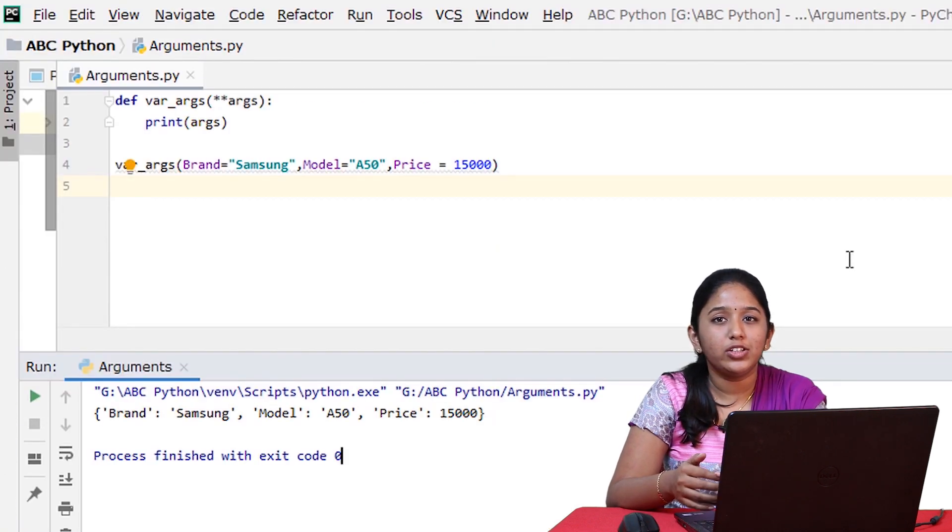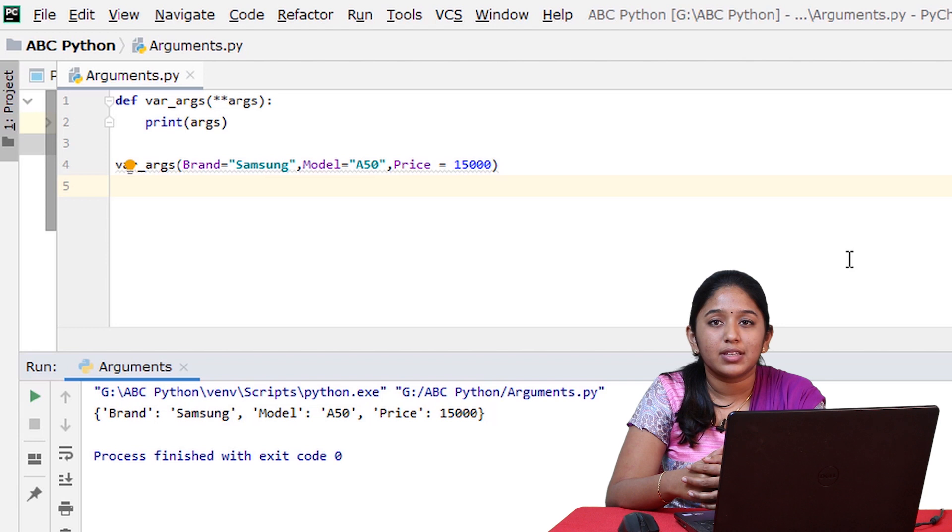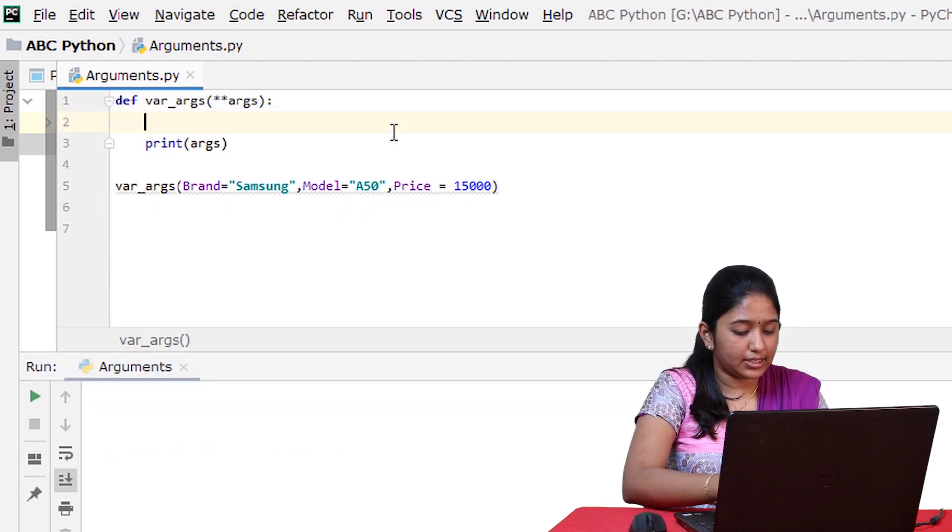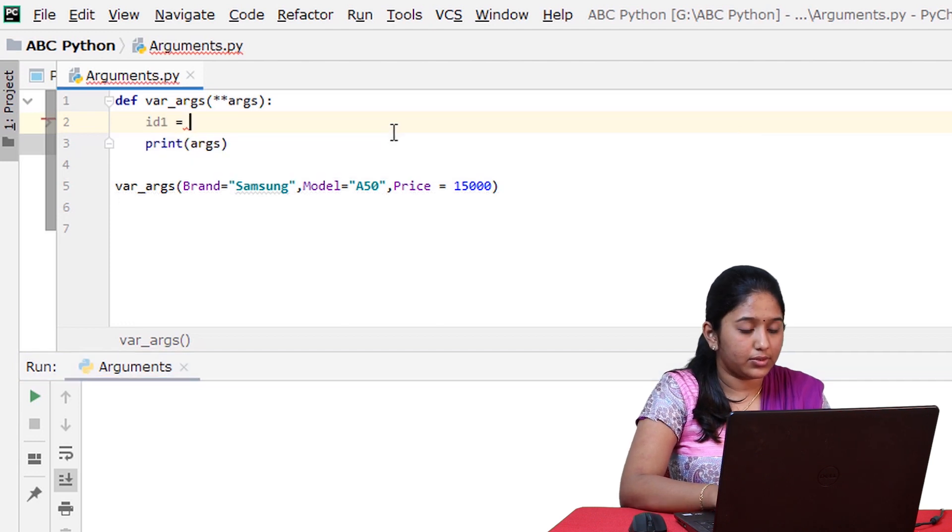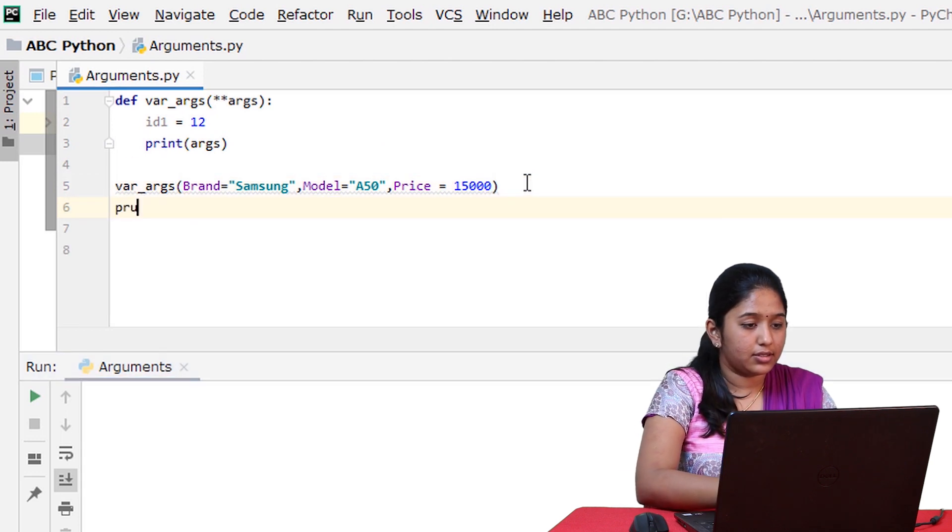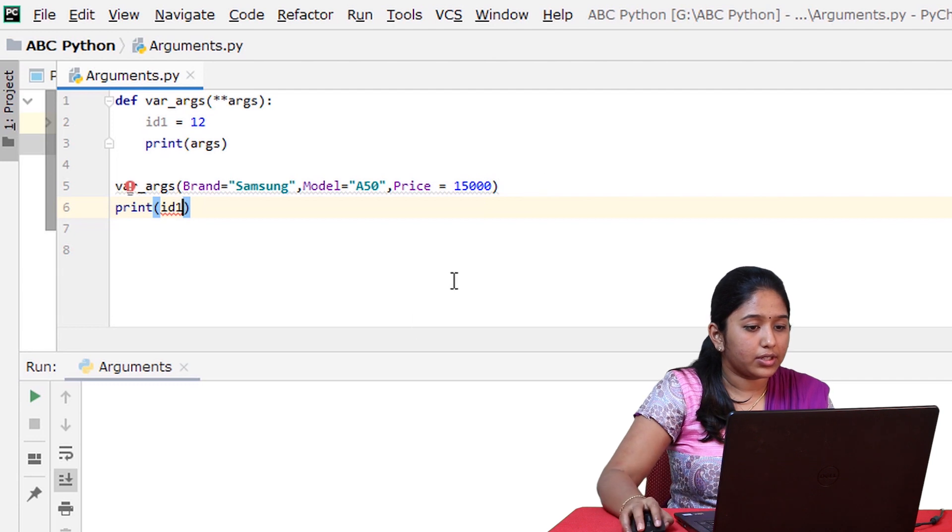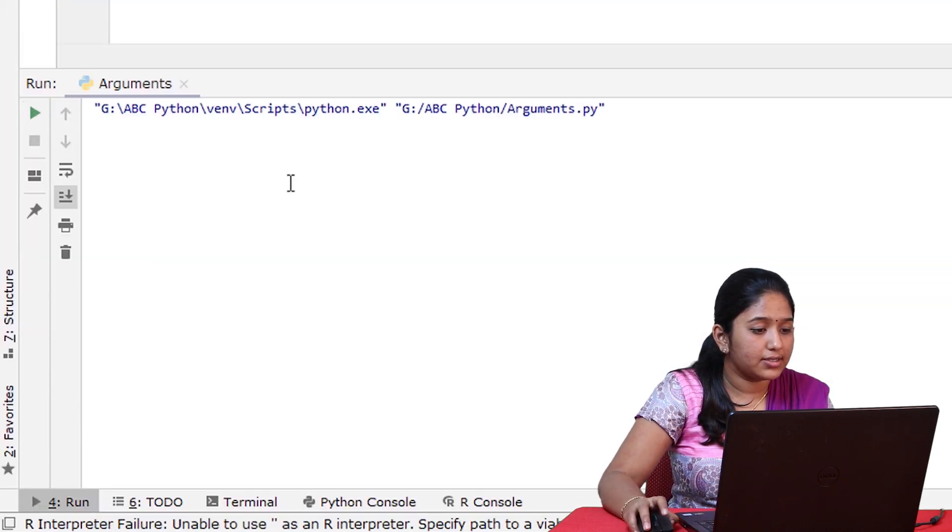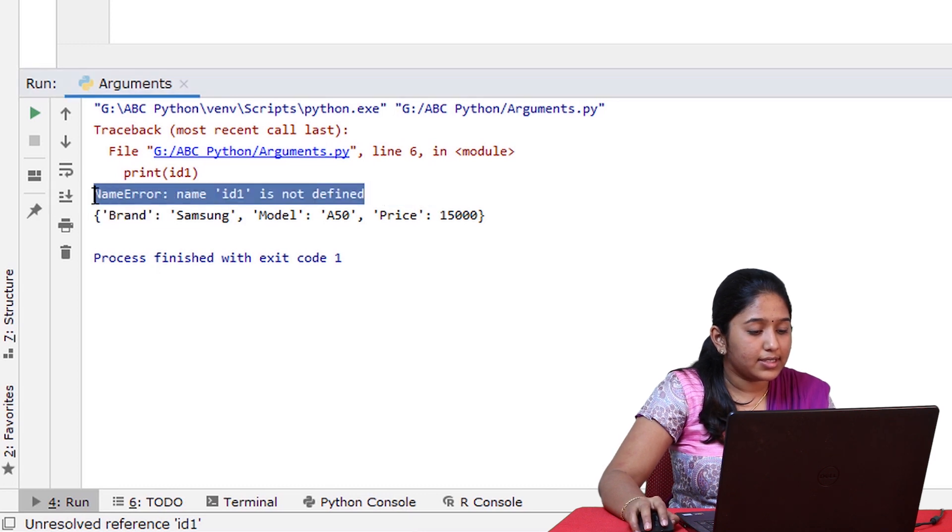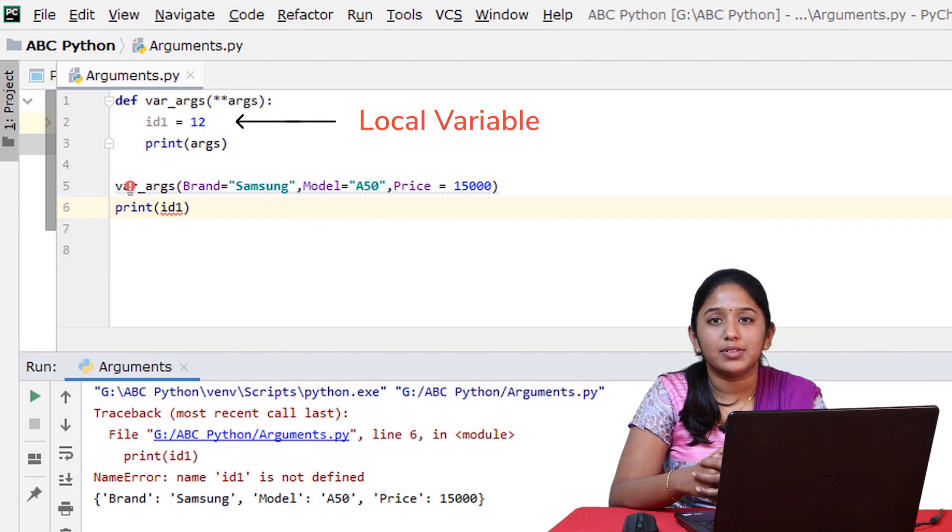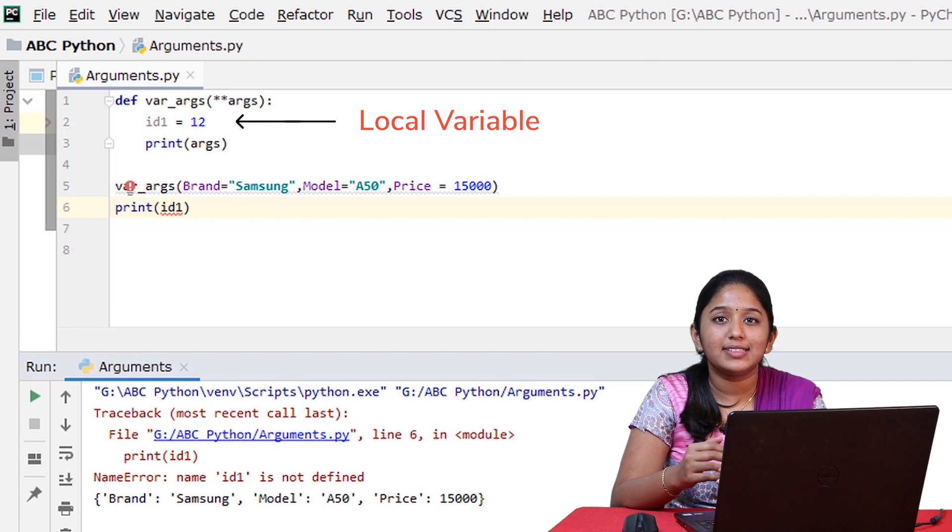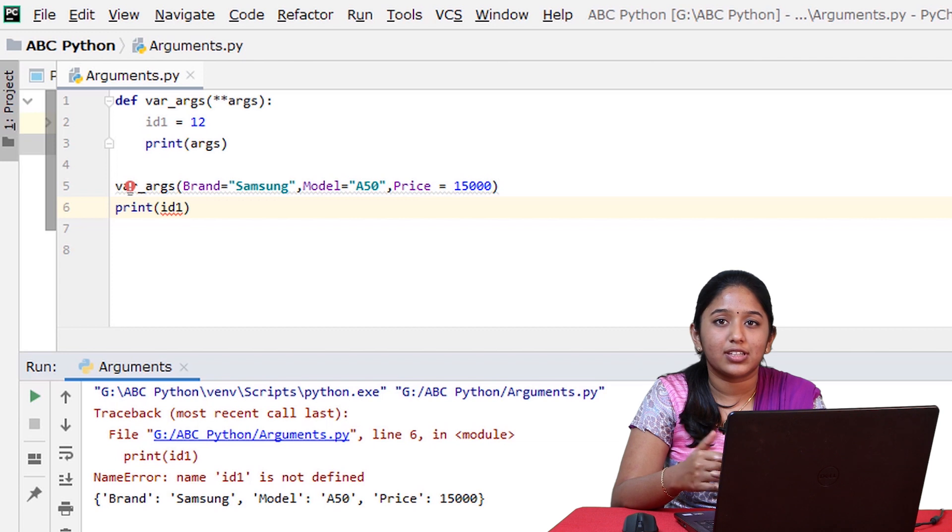And one more thing to note here is that the variables that are declared inside a function cannot be accessed from outside. Let's now declare it anyways. Let's declare a variable id1 is equal to 12 and then access it outside the function: print id1. Now let's run this. So it says name error, name id1 is not defined. That is because they are local variables, which means the scope of the variable is limited to only that function and they cannot be accessed or used outside the function.